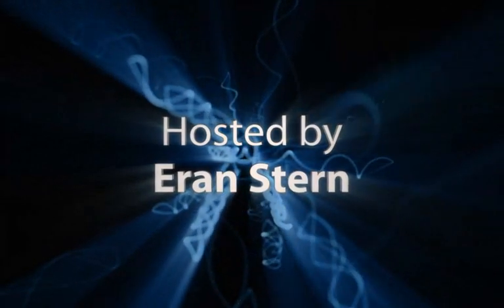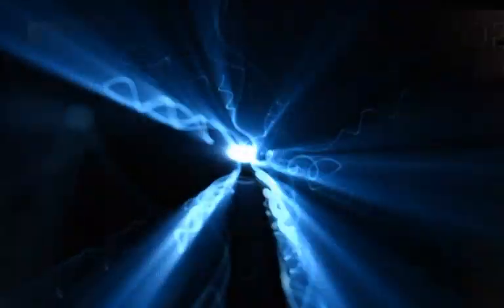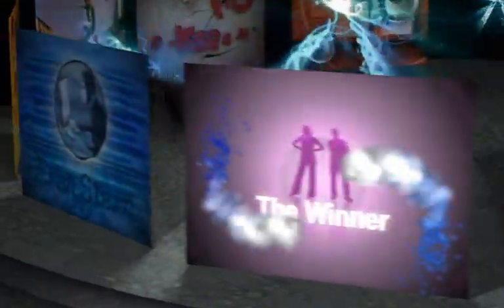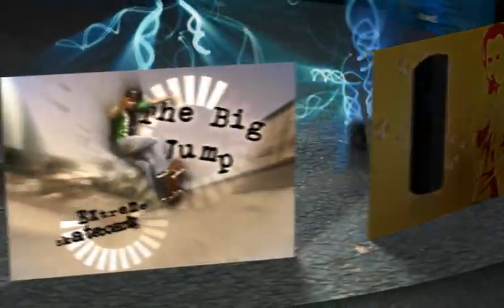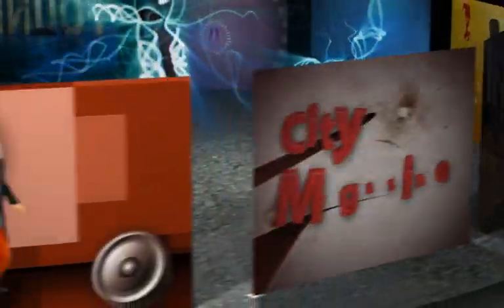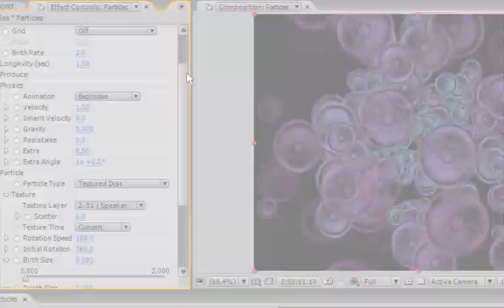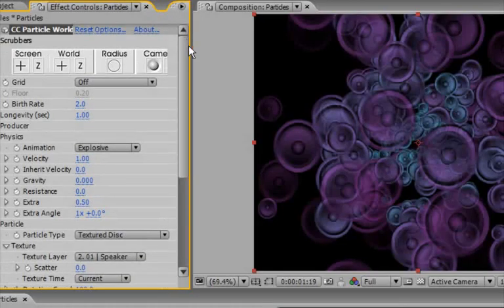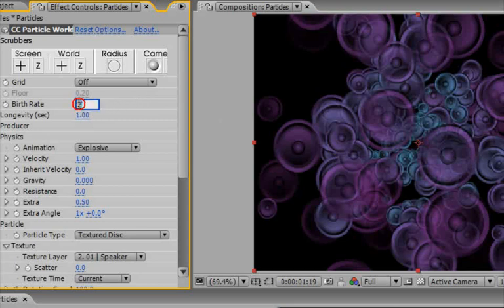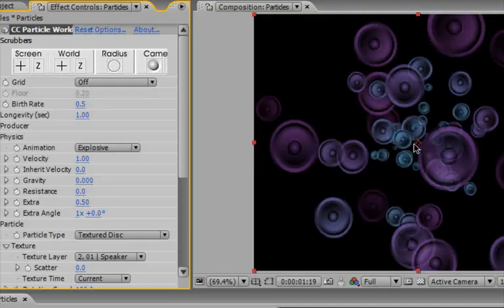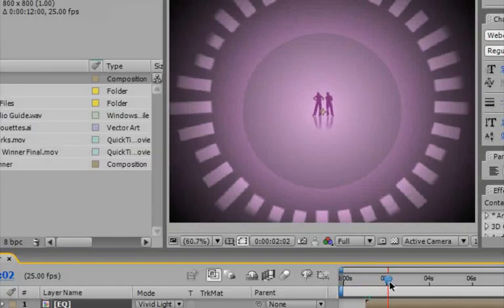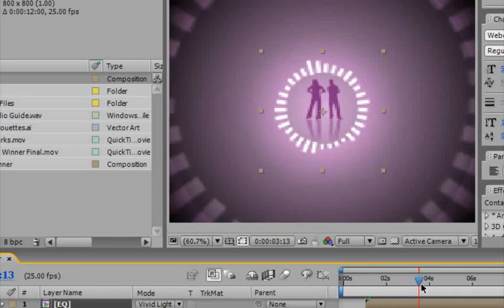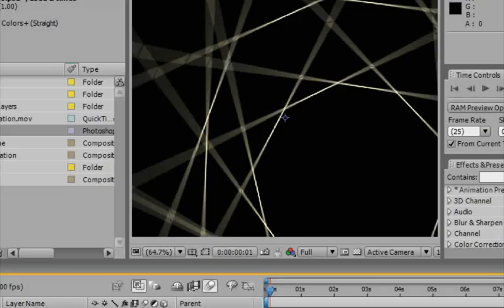Hosted by Eran Stern. Let's come up and change the birth rate, which means how many this effect will create. And let's change it to 0.5 because we don't want so many. So now this one goes out and the other one comes in and it's exactly what I want.